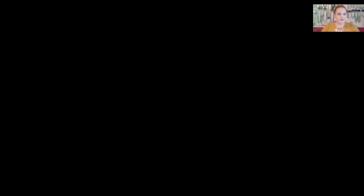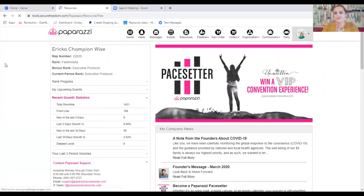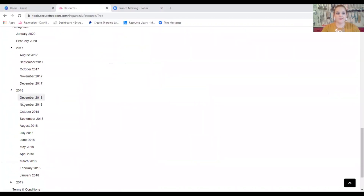Okay Paparazzi, let's jump into this. Let me share my screen with you. First things first, we are going to go to our back office. Click on Resources. In the Resources, Paparazzi has so many good things here for us, but today we're going to go all the way down to the bottom. Click on Social Media Kit.